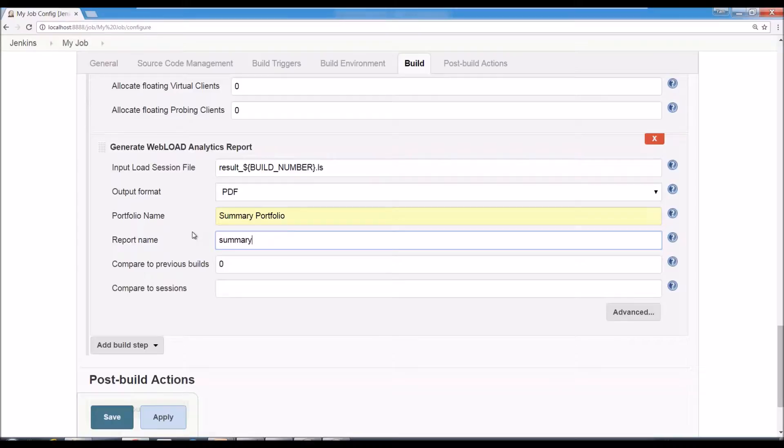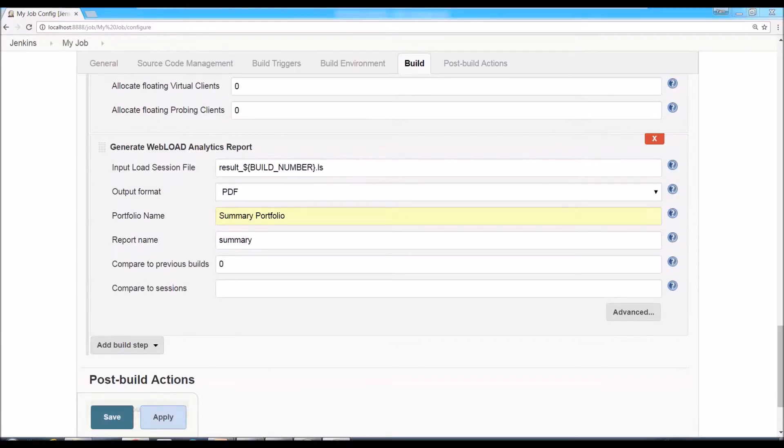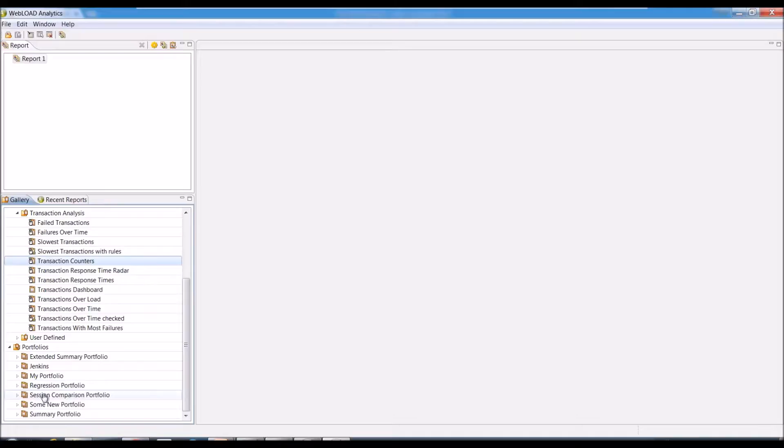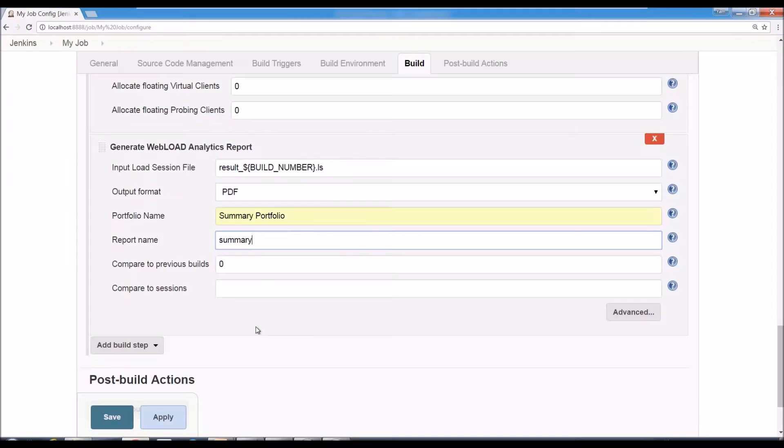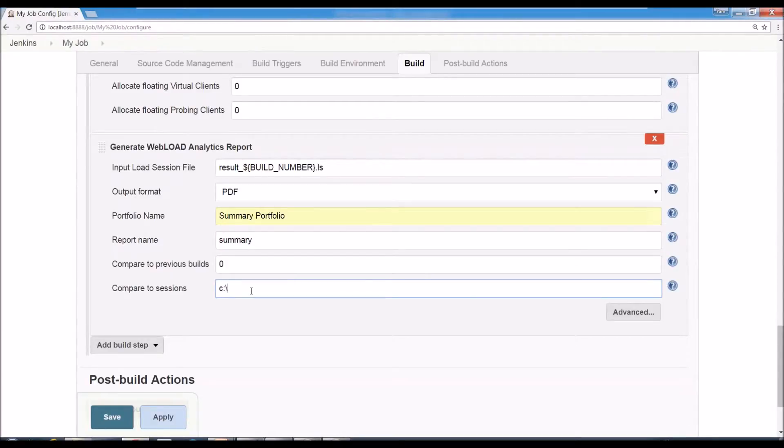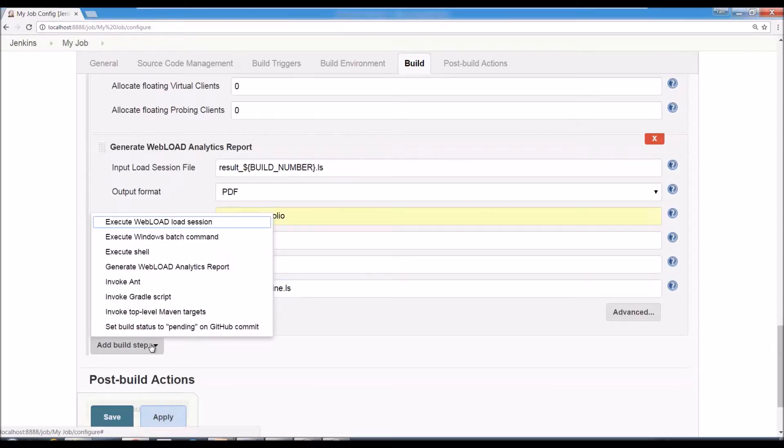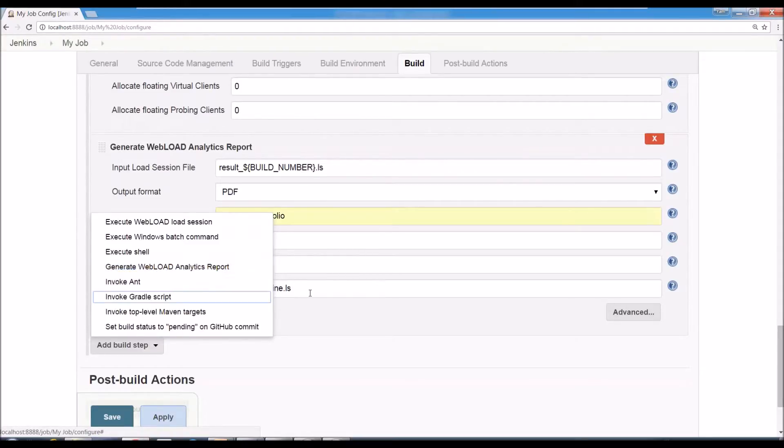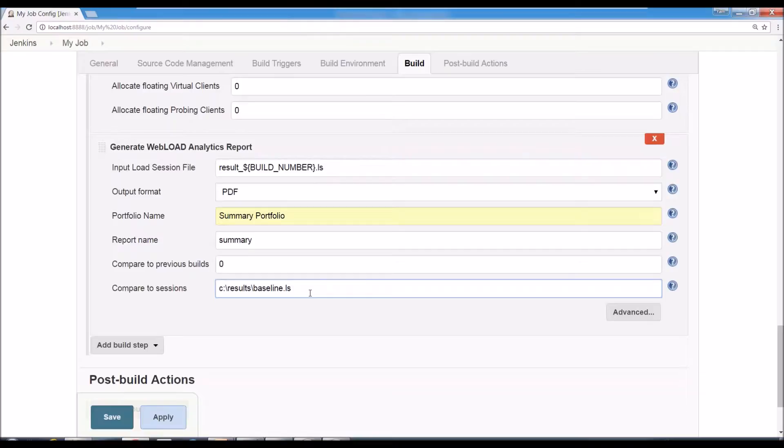Now other things you can do here. You can use comparison. So some of the portfolios like the session comparison portfolio is meant to compare more than one session. So here you can use it. You can say compare to session that you have some results, baseline.ls. And that would use, if you have some baseline, if you want to always see what does the comparison look like, you would use that. Obviously, as I said, you can have more than one step. So you can also generate first the summary and then add another step to generate the next one and so forth. So that would be comparison to a baseline.